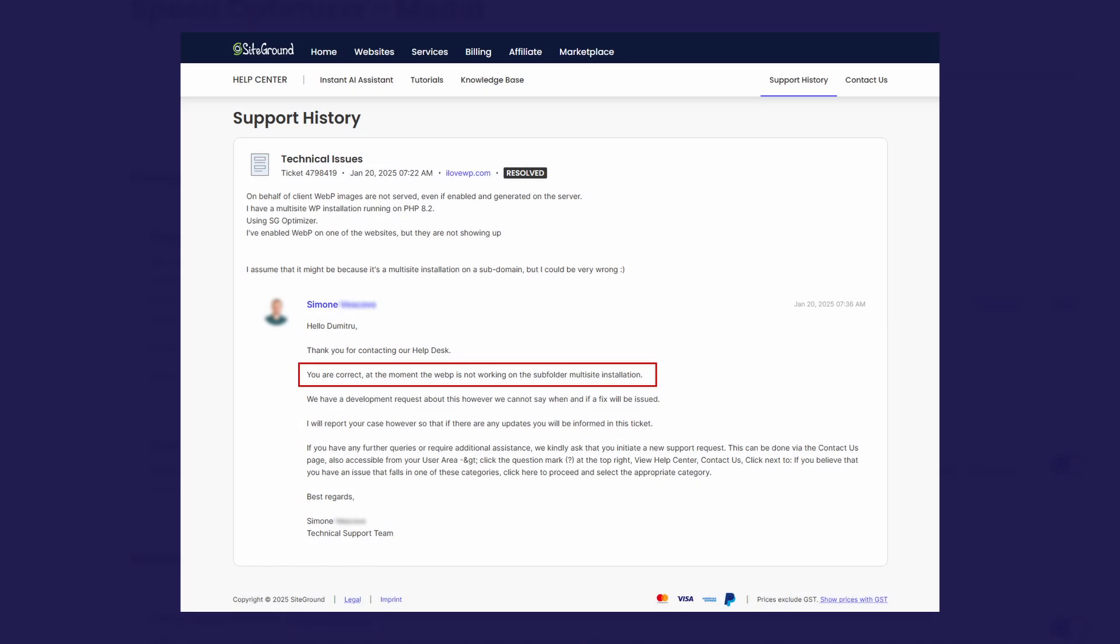WebP images are generated on multi-site installations, but browsers don't serve them correctly. SiteGround support is aware of this issue, but there is no known fix yet.